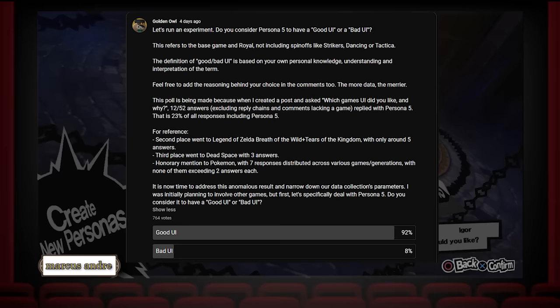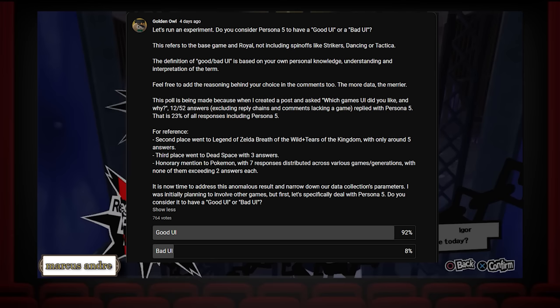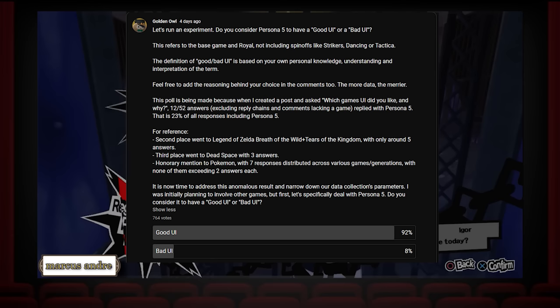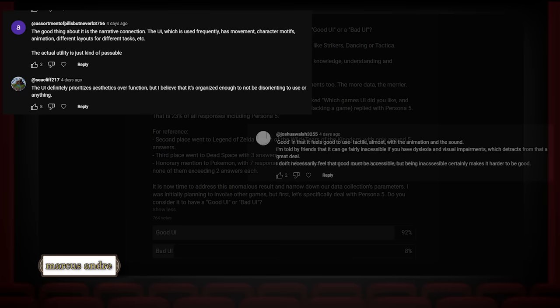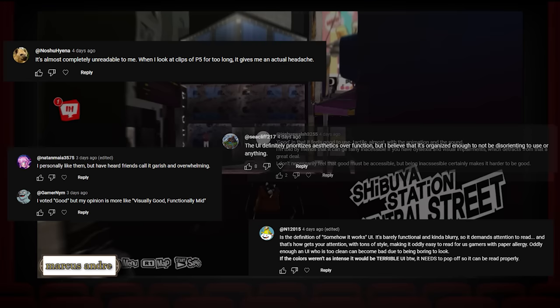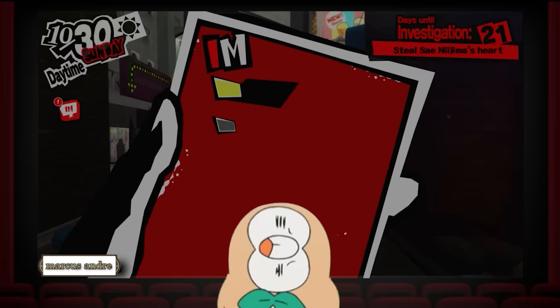To contrast, here is a normal layman's opinion. I ran a channel poll asking whether my viewers considered Persona 5 to have a good UI or a bad UI and why. And as expected, it's an overwhelmingly positive response, but with a few caveats. Within the comments, even people who remarked that the UI is good add that it is difficult to read or that it is lacking in regards to functionality. So, what is going on here?